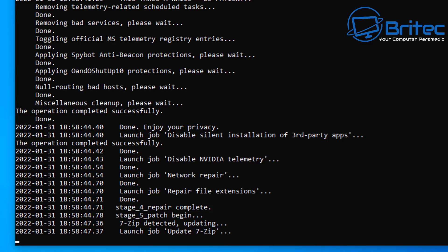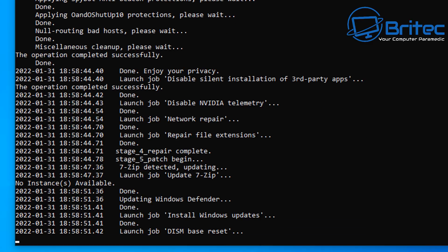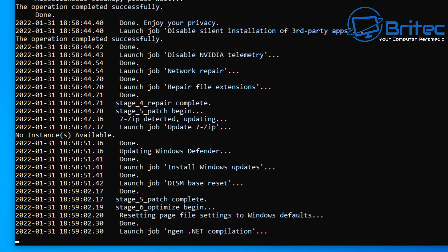We're on stage four here, so the repair stage is now complete, and it's now going to move on to the next stage. So it's updating Windows Defender and it's going to install Windows updates and a bunch of other things like that as well.